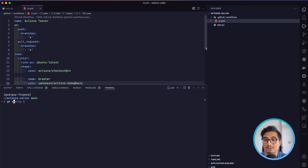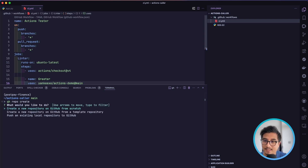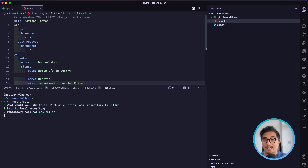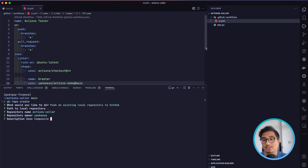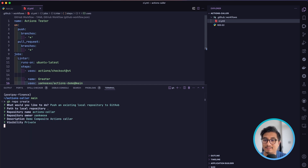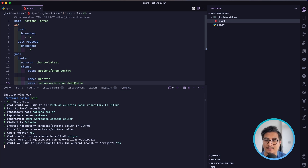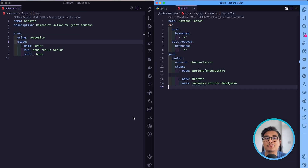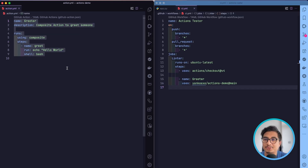Again I'm going to create a new repository with 'gh repo create', push an existing local repository from the current path. It's going to be called 'action-caller' and the description will be 'demo composite actions caller'. It's going to be private again. I'll add the remote called origin and push all the changes to that repository.